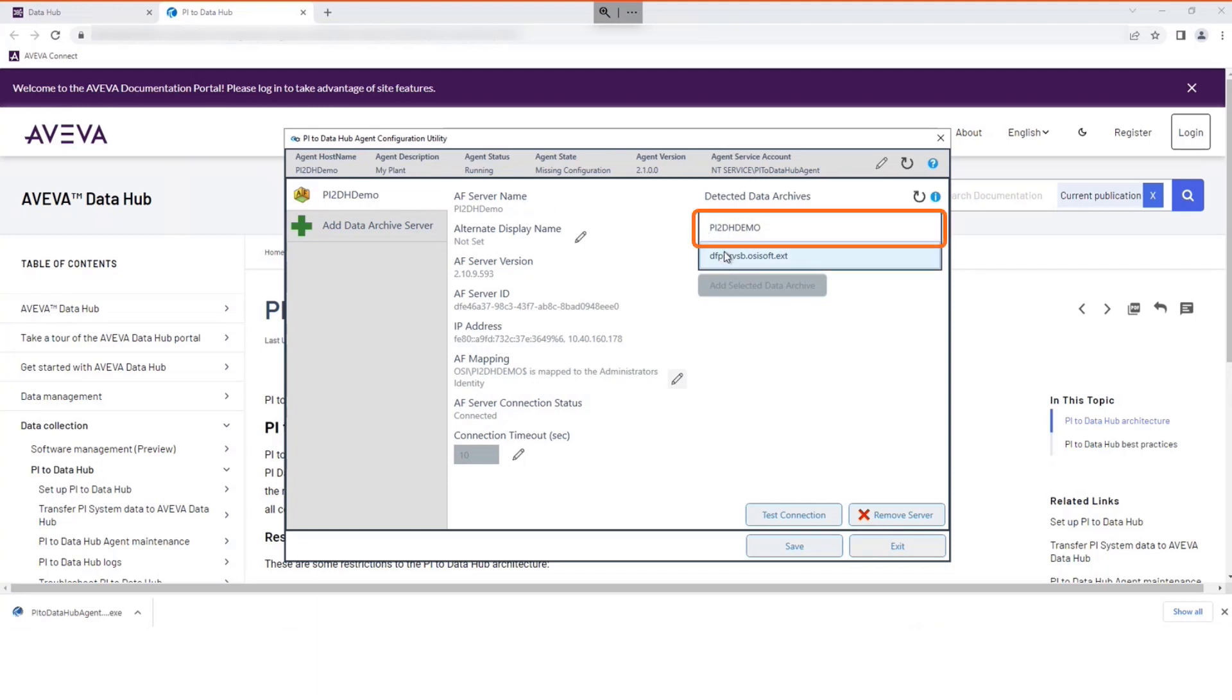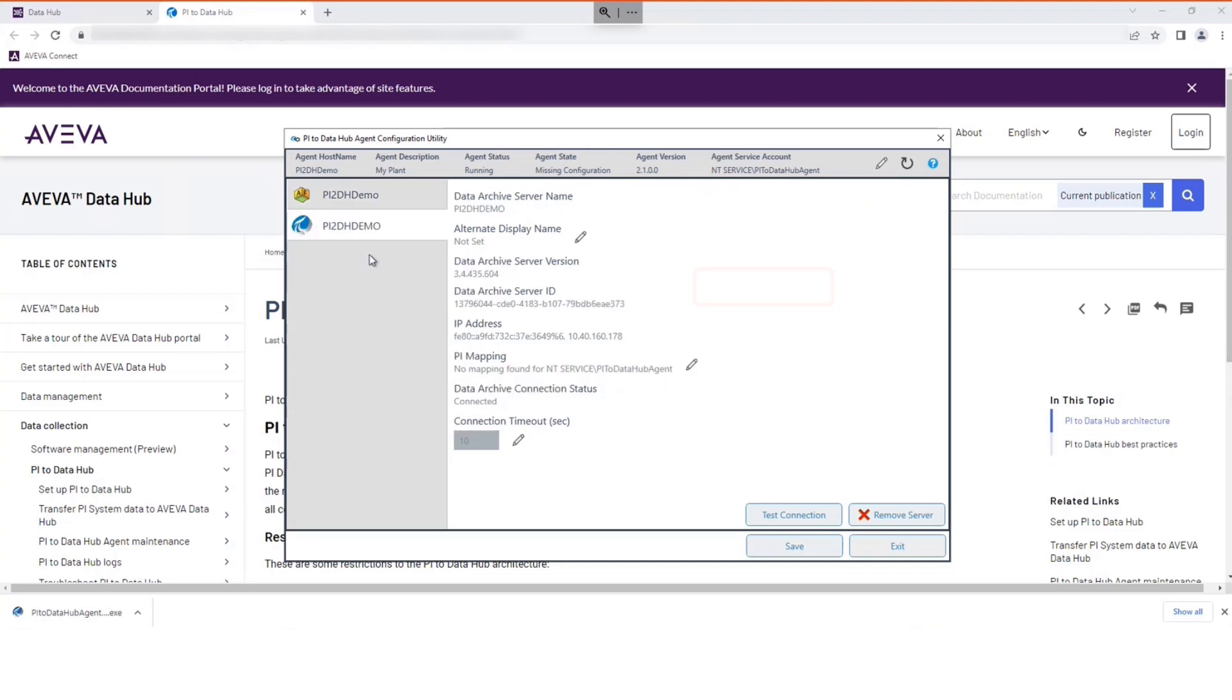Select the Data Archive server, and then select Add Selected Data Archive. The Data Archive server is also selected.